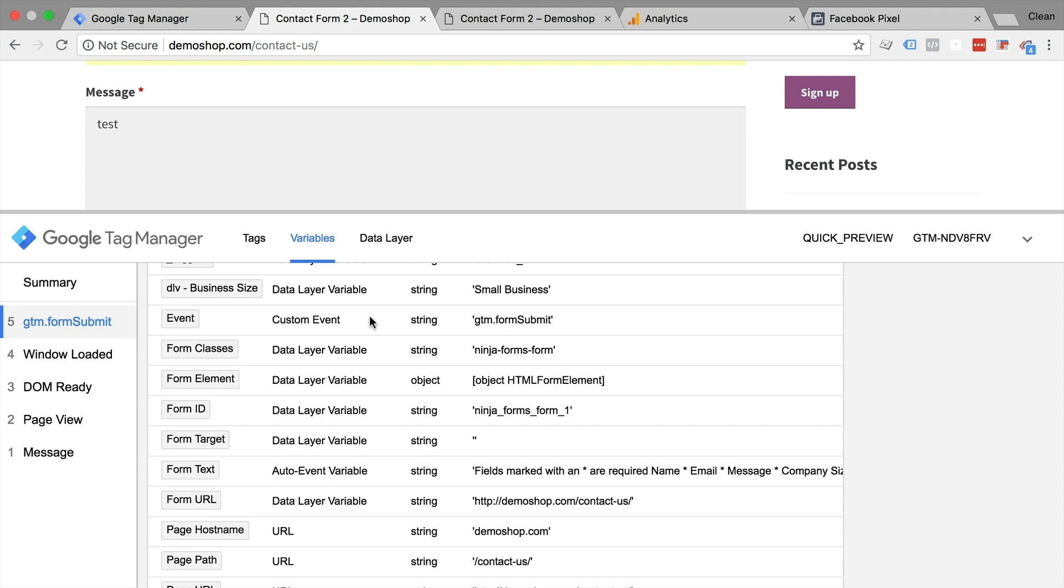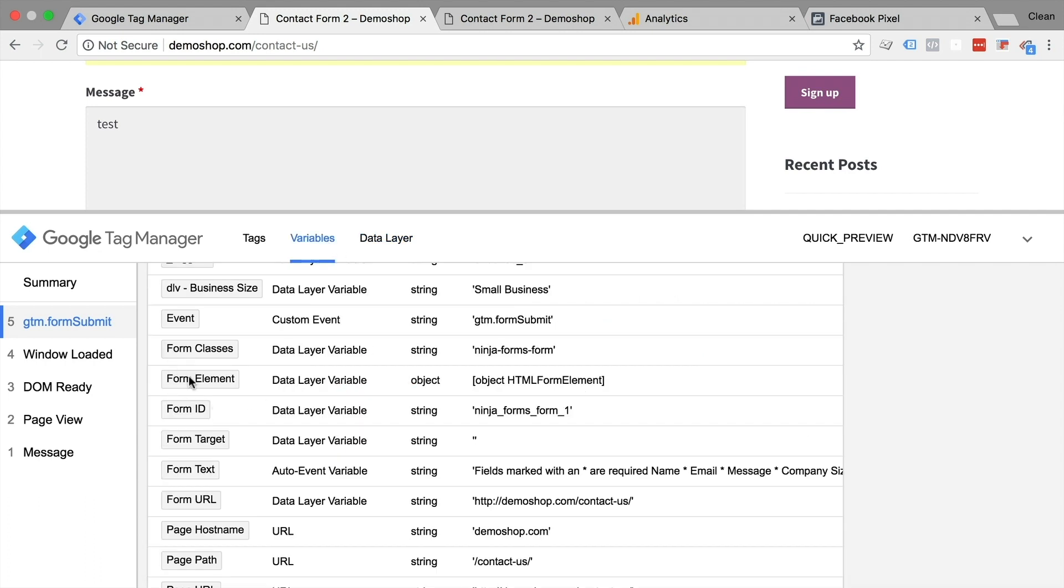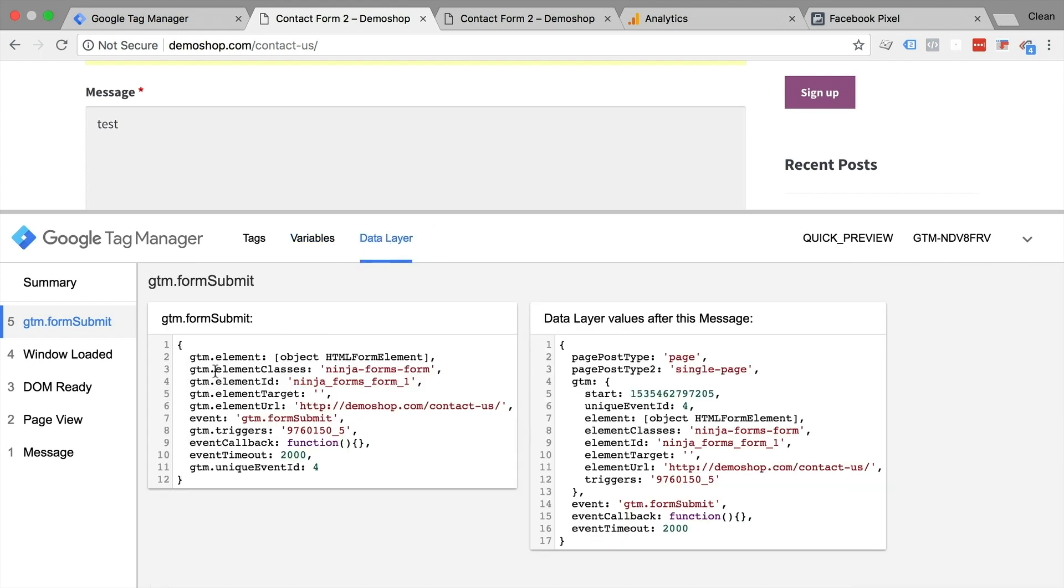Now there's more information here, you can see the classes, you can see the form text, which doesn't really make too much sense. But there's also an interesting one, which is the form element. And here it says object HTML form element. Now, as you might know, this is all data that is currently in the data layer. So let's go over to this tab right here. And here we can find our form elements again. And this is actually what's getting pushed to the data layer when we submit the form. So we have gtm.element classes, which is translated into this form classes variable. And we also have our gtm.element, which still doesn't give us more information here. So let's look into the data layer and the actual JavaScript object.